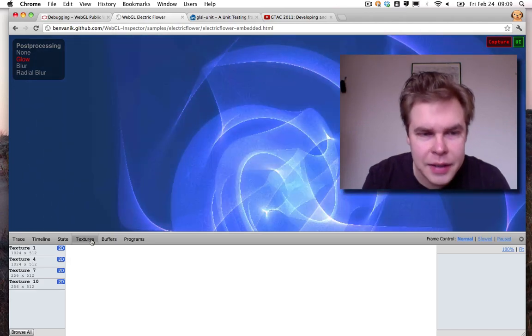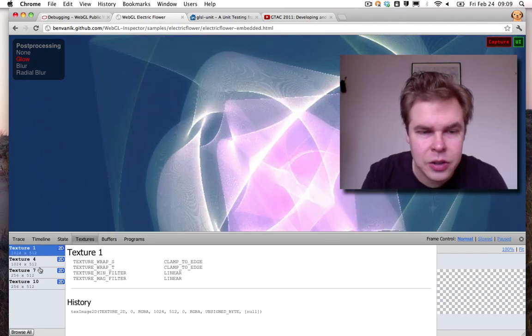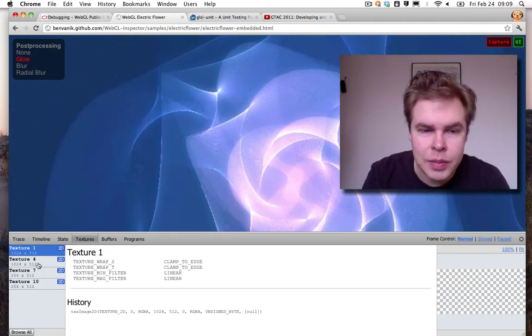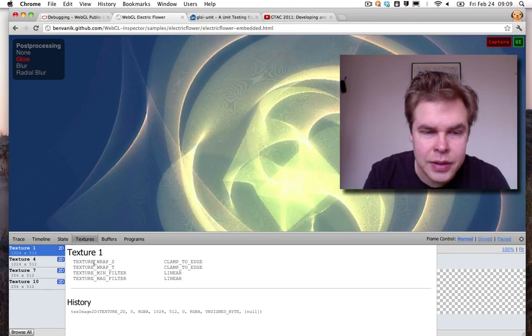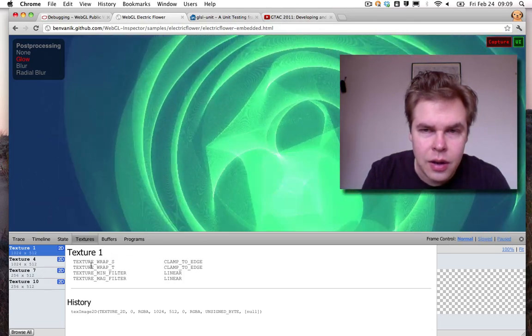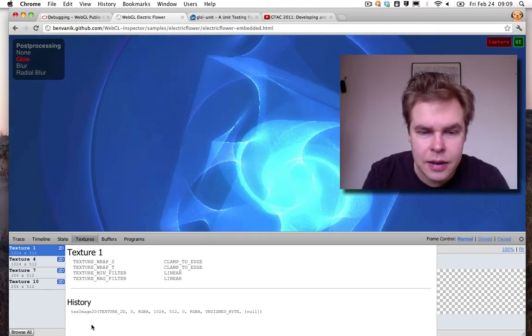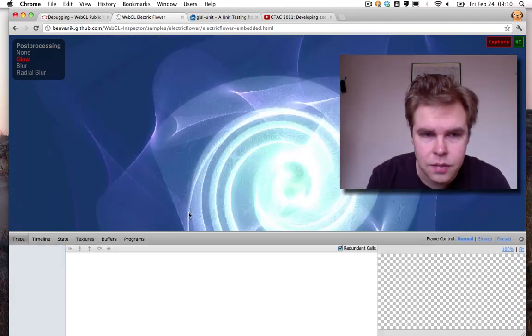You also have a textures pane that shows you all the textures in your WebGL application, texture settings and what has been done to the texture.